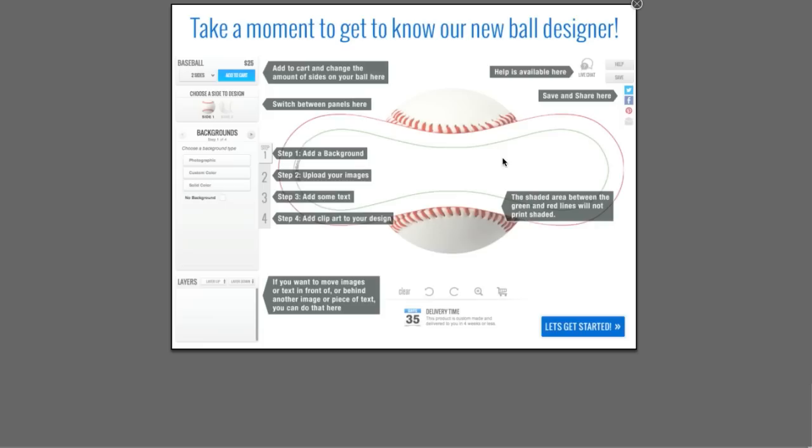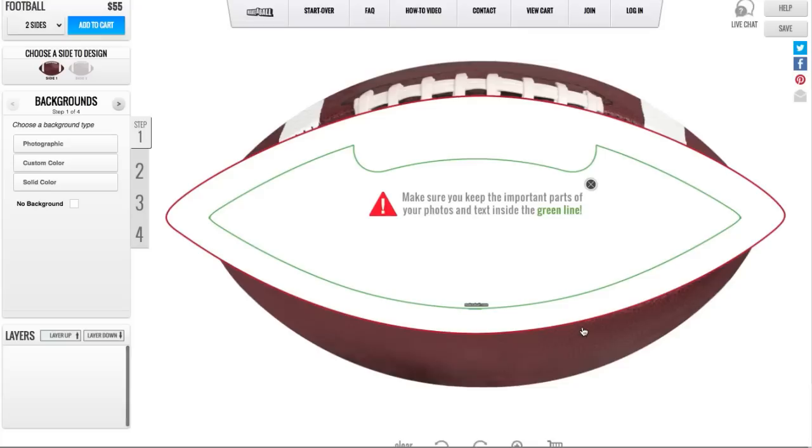Before we're taken to the tool, we get a pop-up that gives us a brief overview of how the tool works. But since today I'm going to be walking you through how the tool works, we're just going to skip this. We can do this two ways: choose Let's Get Started from the bottom right-hand corner, or the X from the upper right-hand corner.